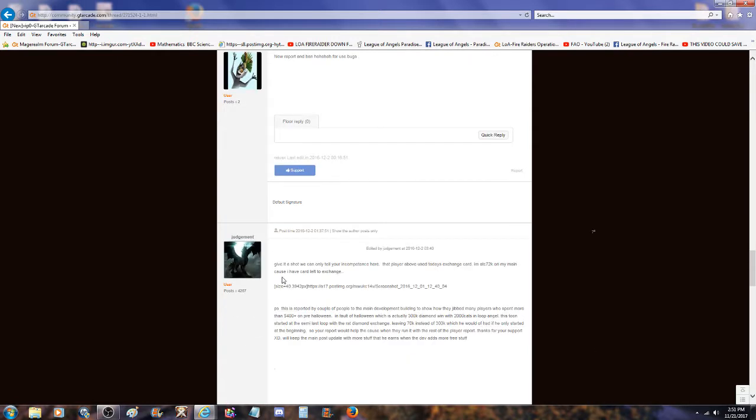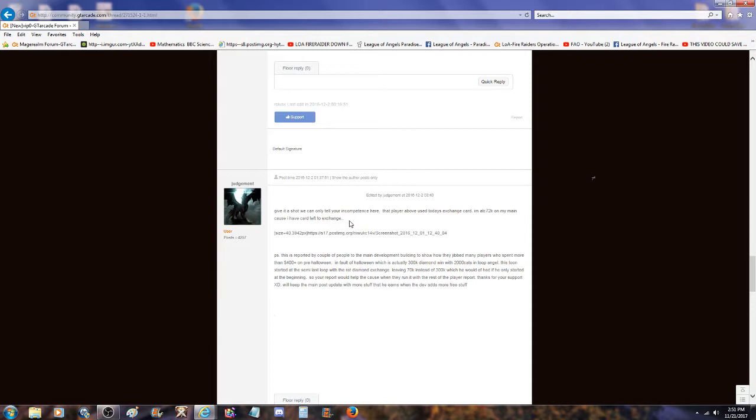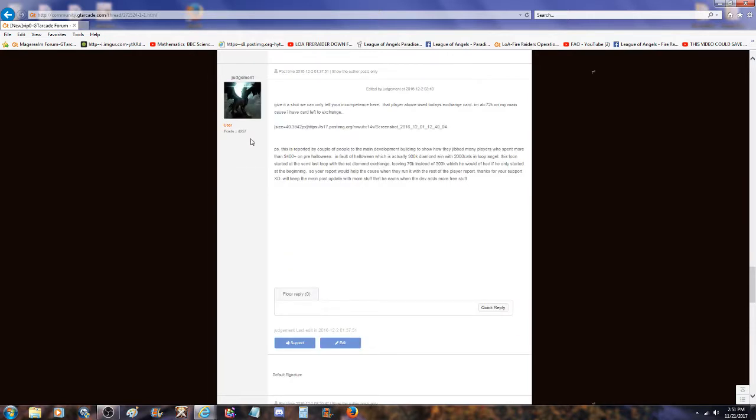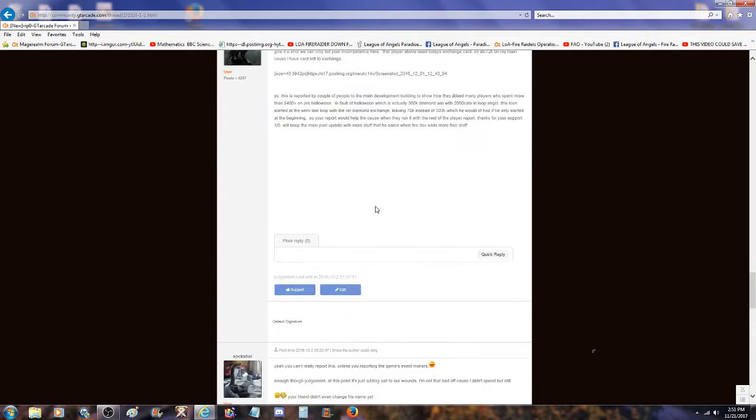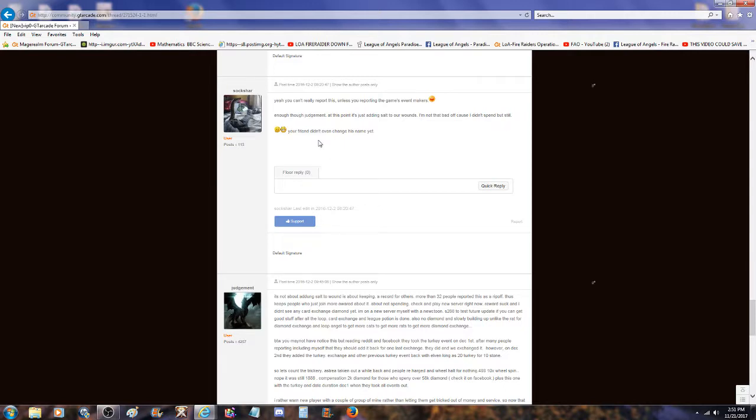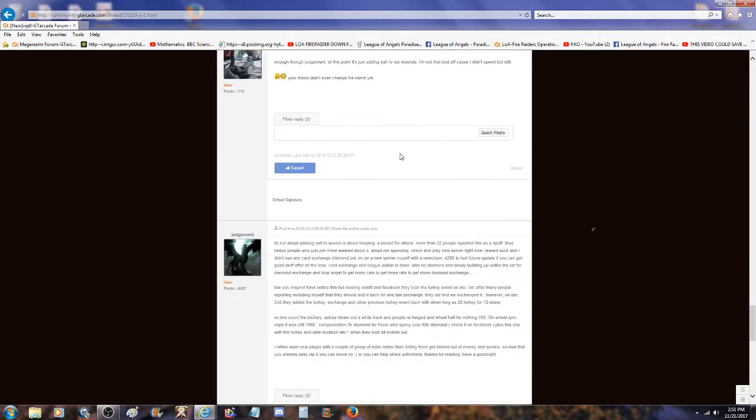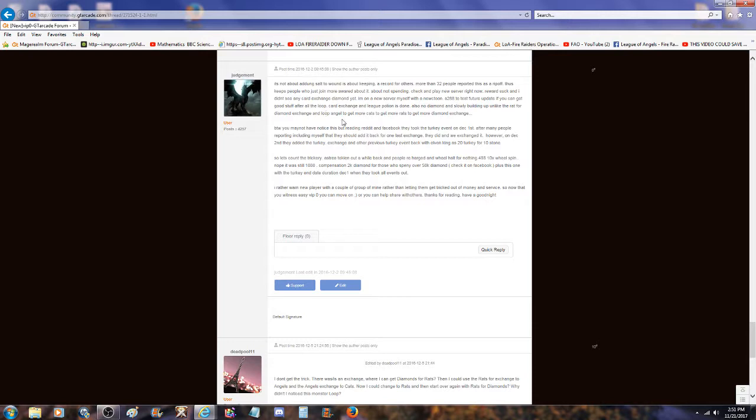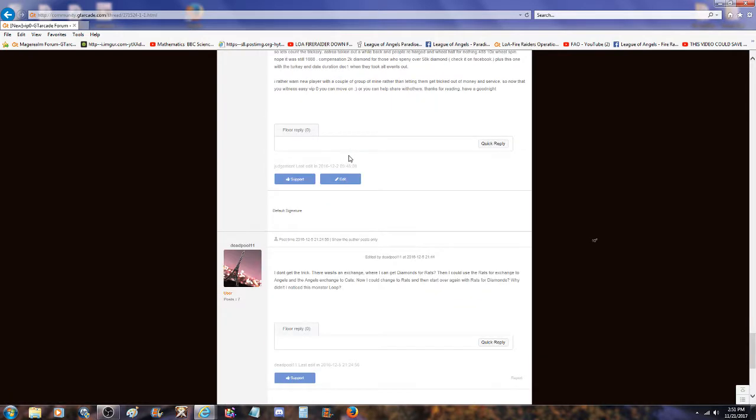Report and ban if we use bug. Give it a shot. I am at 72k on my main because I have character left. PS, reported by a couple of people that main developer built to show how they cheated many players who spent more than $400 pre-Halloween and fell for fault at Halloween which was actually 300k diamonds when with 2000 cats in loop and angel. You can't really report this unless you report in the game's event maker. Judgment at this point is just adding salt to our wounds.